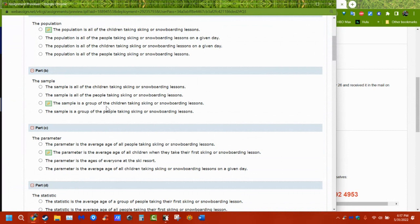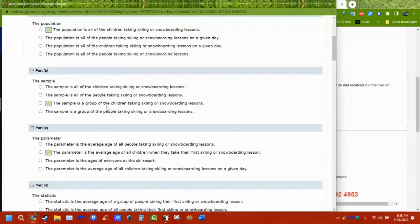There's a convenient sample where you just ask whoever comes along. There's stratified sampling where you break things into groups and take some from each group. And there's simple random sampling — a randomizing tool picks a number and you take the fifth person, then the ninth, then the third, and so on, randomly pulling numbers to determine who you ask.